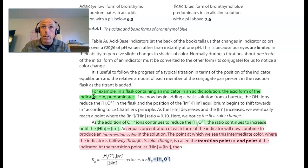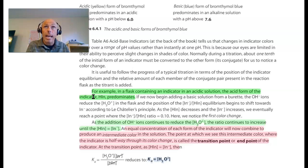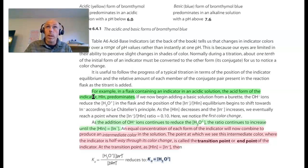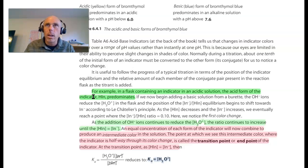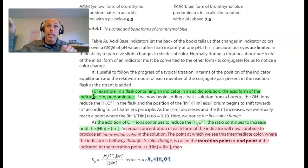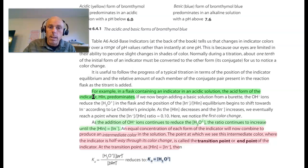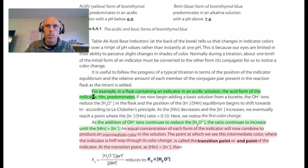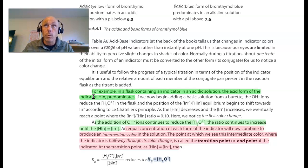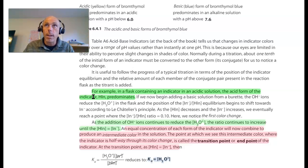At some point there'd be a higher concentration of IN minus when the pH gets high enough and we'd see the basic form predominating and its color showing up in solution. In an acidic flask, you're going to have the HIN form predominating. As you add more and more hydroxide, you're pulling hydronium out of the solution and the equilibrium shifts to the right, giving you more IN minus and less HIN. The ratio of IN minus to HIN starts to increase. There's a point at which HIN and IN minus are in equal concentration, and that's when we'd see a color that is the midpoint between the color of the acidic form and the basic form.